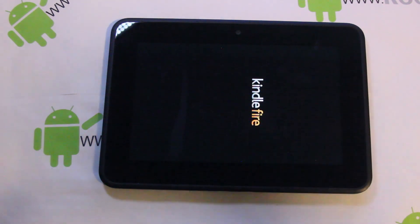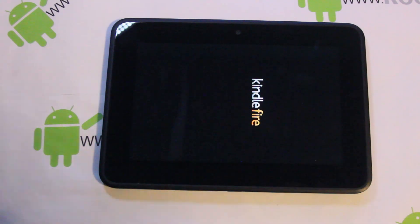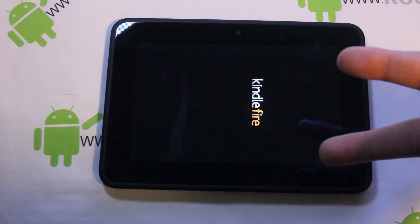There you go, that's it. That's how to get into fastboot mode on this device. Hope you like this video. As always, Root Junkie out.